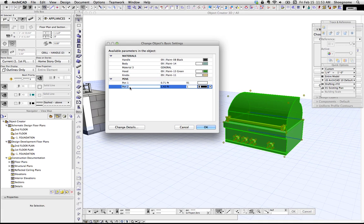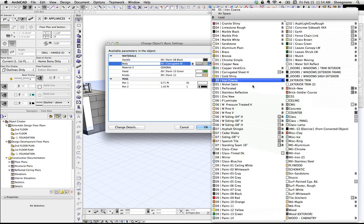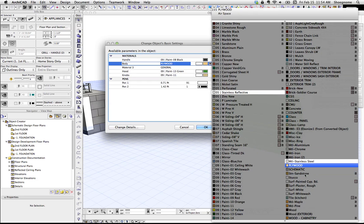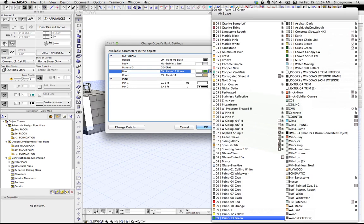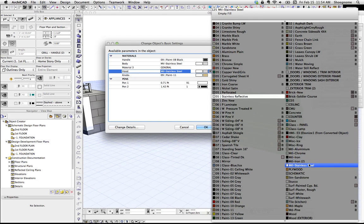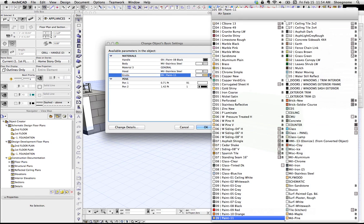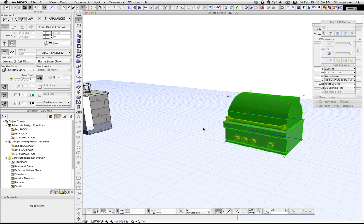If you knew what pen 1 and pen 2 reference, you can go ahead and change those as well. But now that we've got all that done, let's go ahead and change the body to stainless. The hood also to stainless. And the knobs, let's make it paint red just so it pops out. So we're going to hit okay.